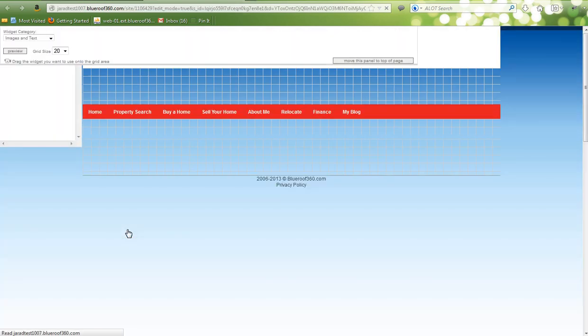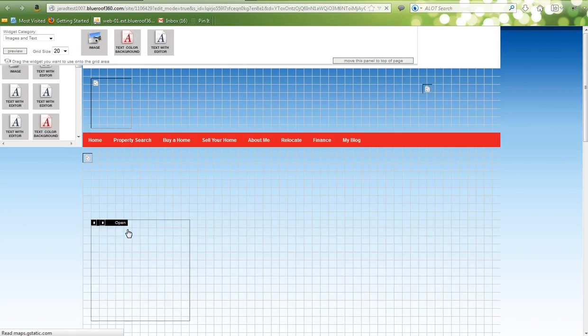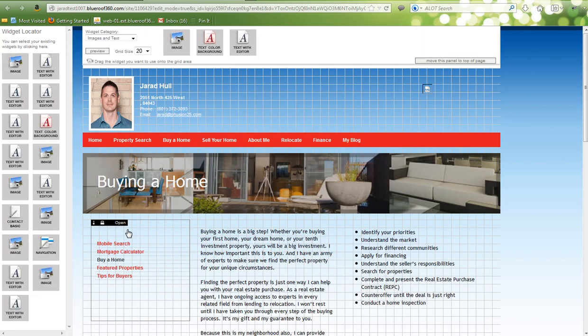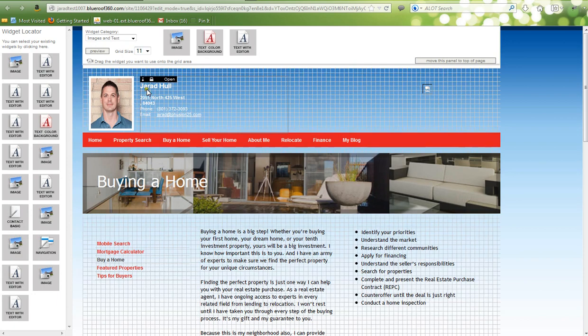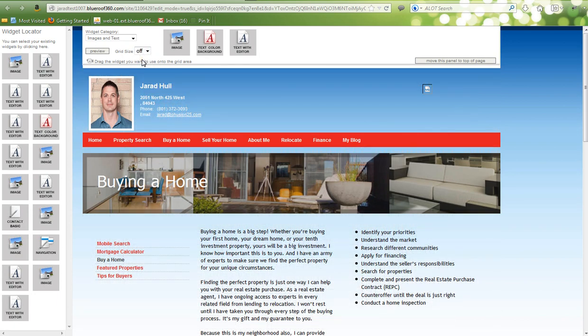Here you'll be taken to the Edit mode. You can adjust the grid in the background to make it easier to size and place your widgets. Select the grid size — you can make it bigger or smaller, or you can even turn it off if that makes it easier to move and place your widgets.